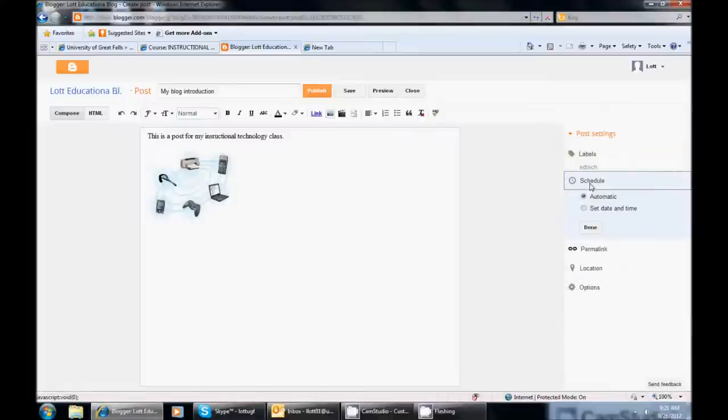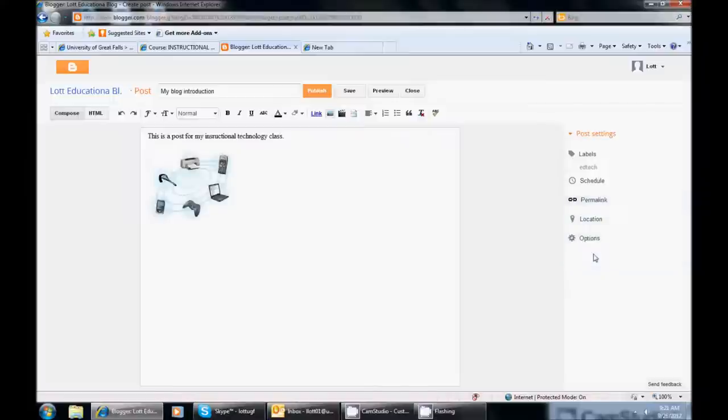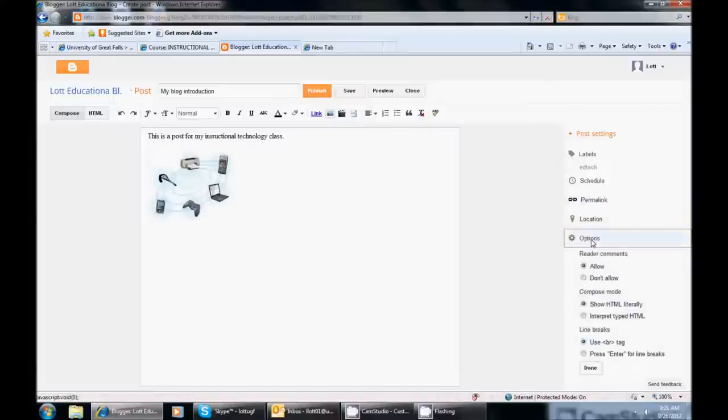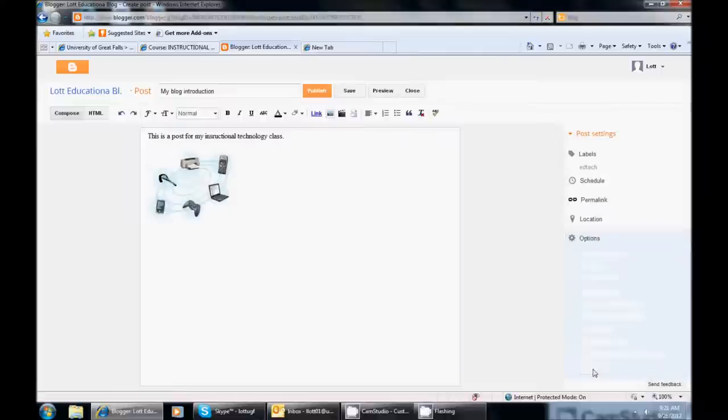Under Schedule, you can schedule a date for it to post. I am not going to, it is going to be automatic. Permalink, I just leave that at automatic permalink. I guess you could customize it if you want, but I am just going to leave it there. You can add a location if you like, just like you would on Facebook. And then under Options, are you going to allow reader comments? So I am going to. And then a couple of other things. These are more coding elements. So you can actually just leave it just like this and then hit Done.